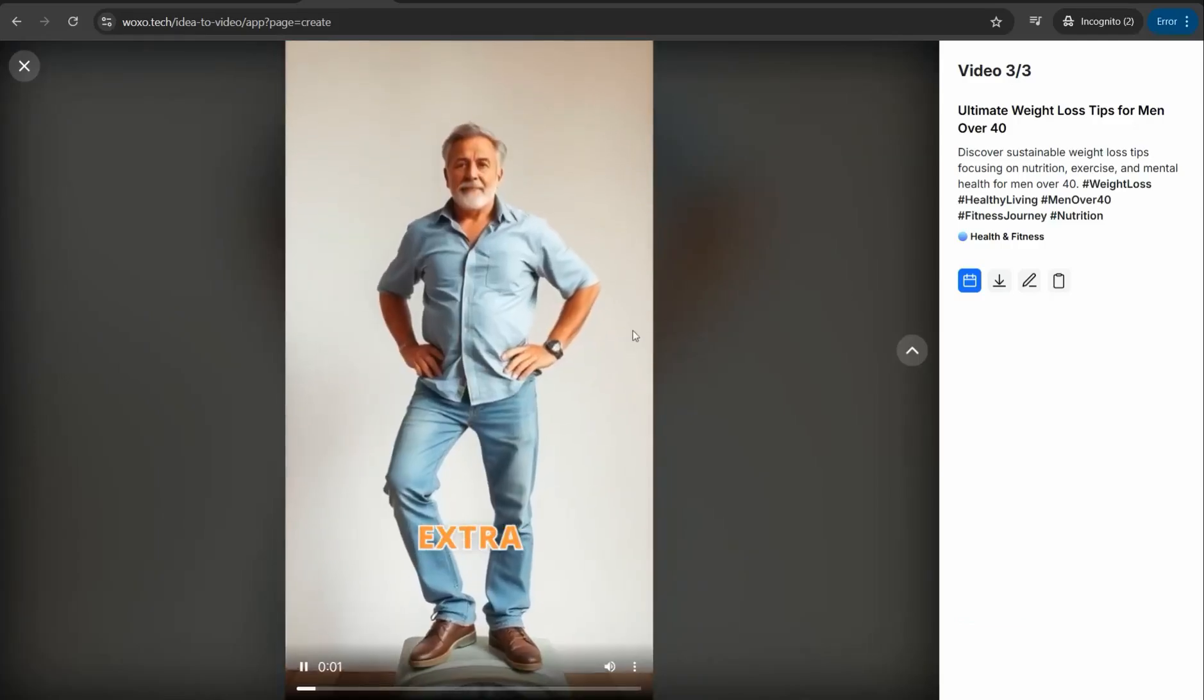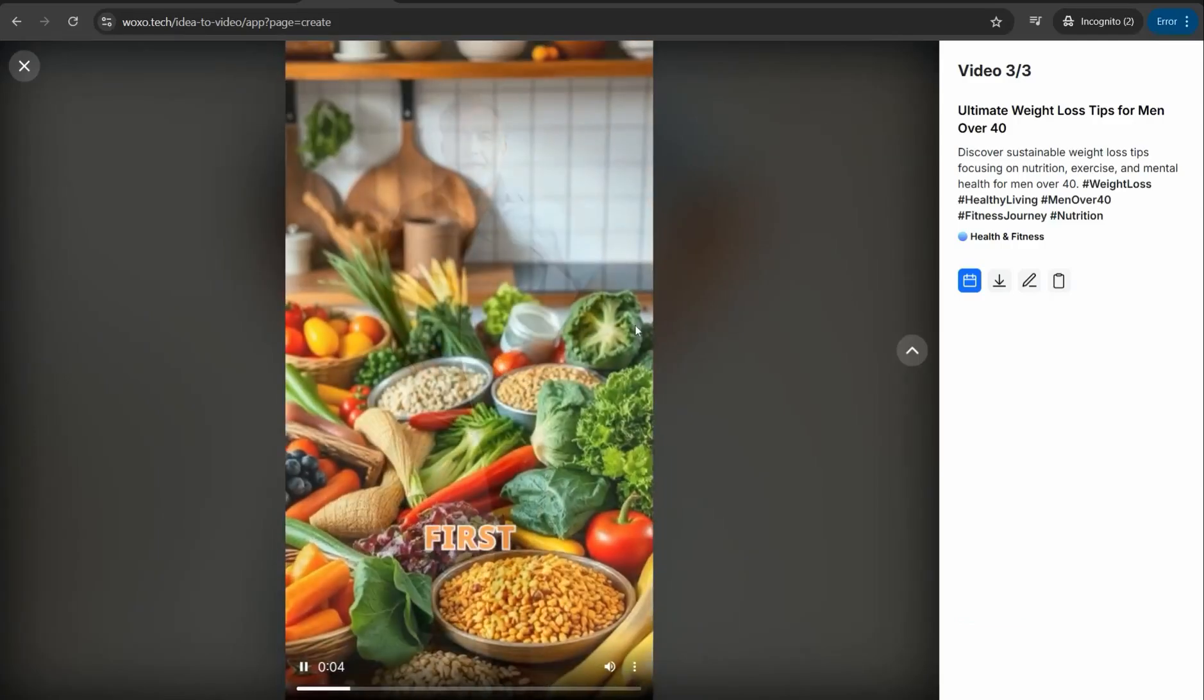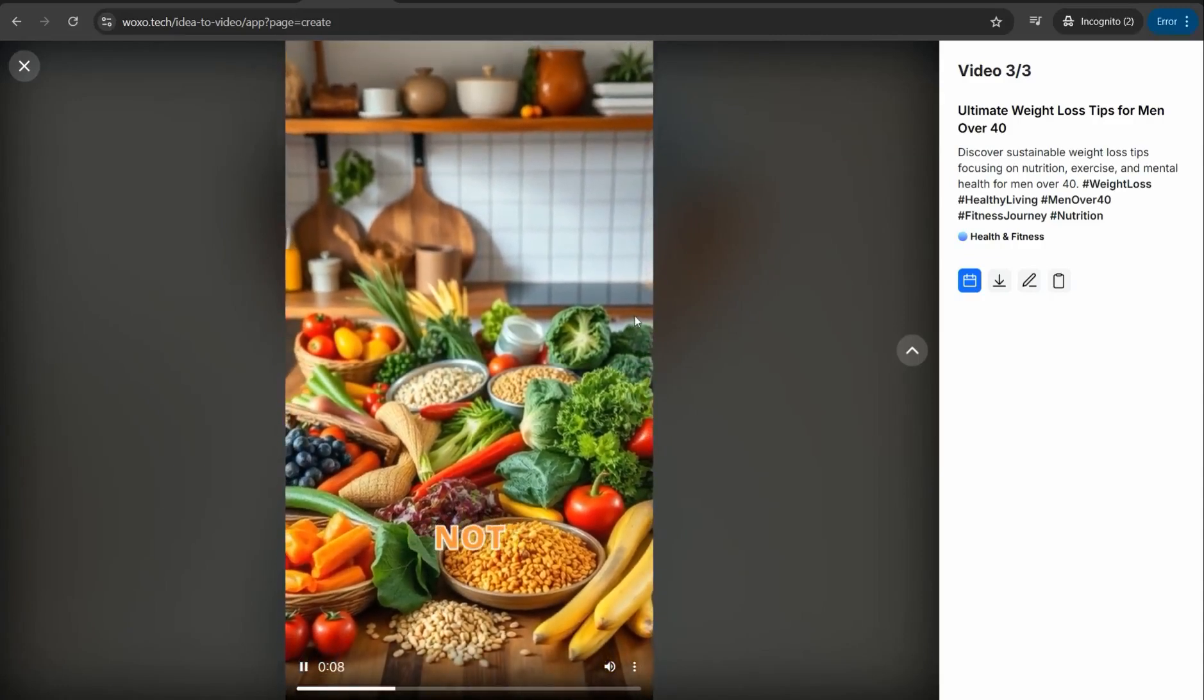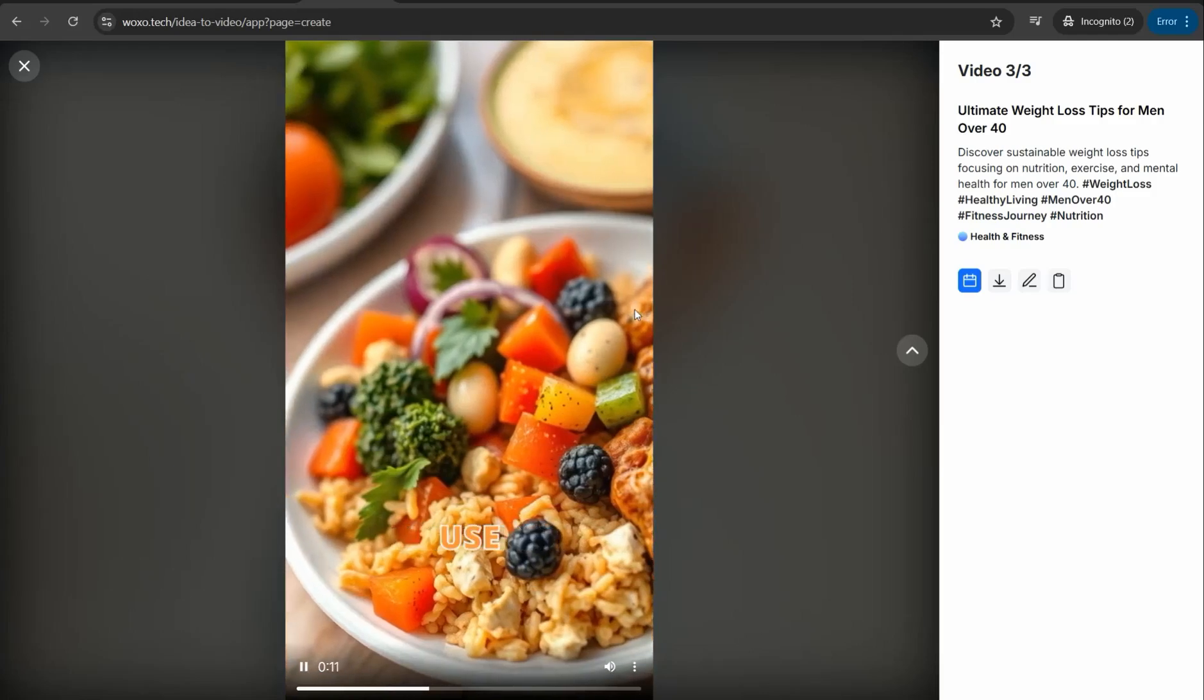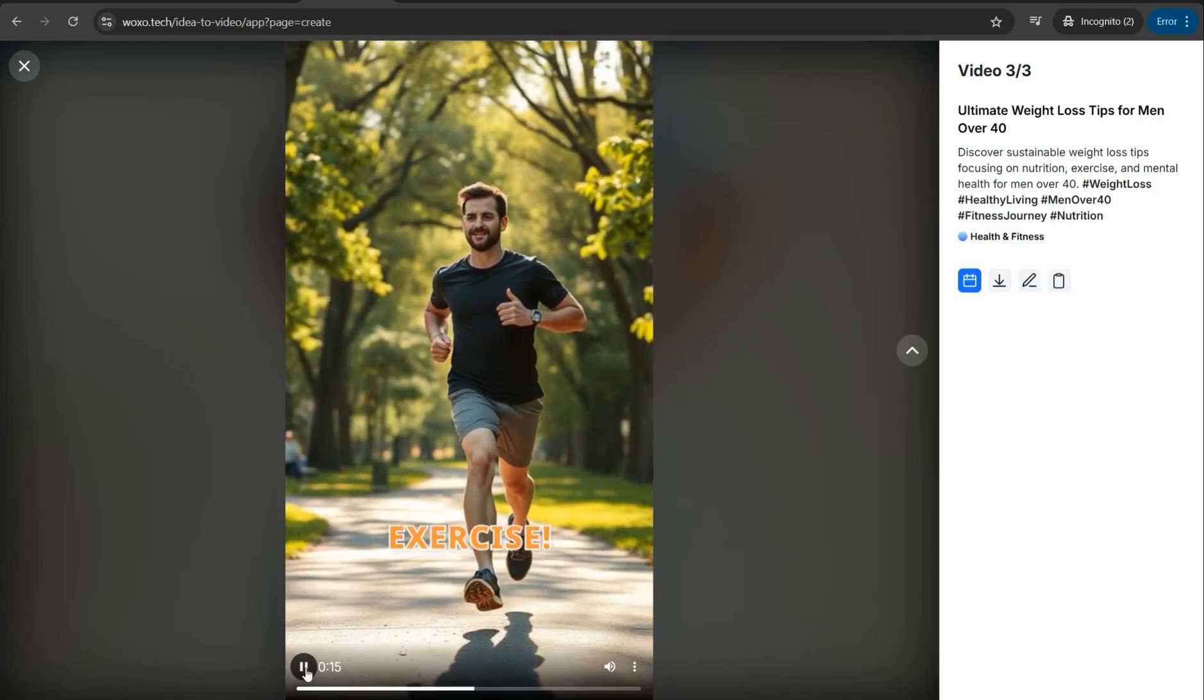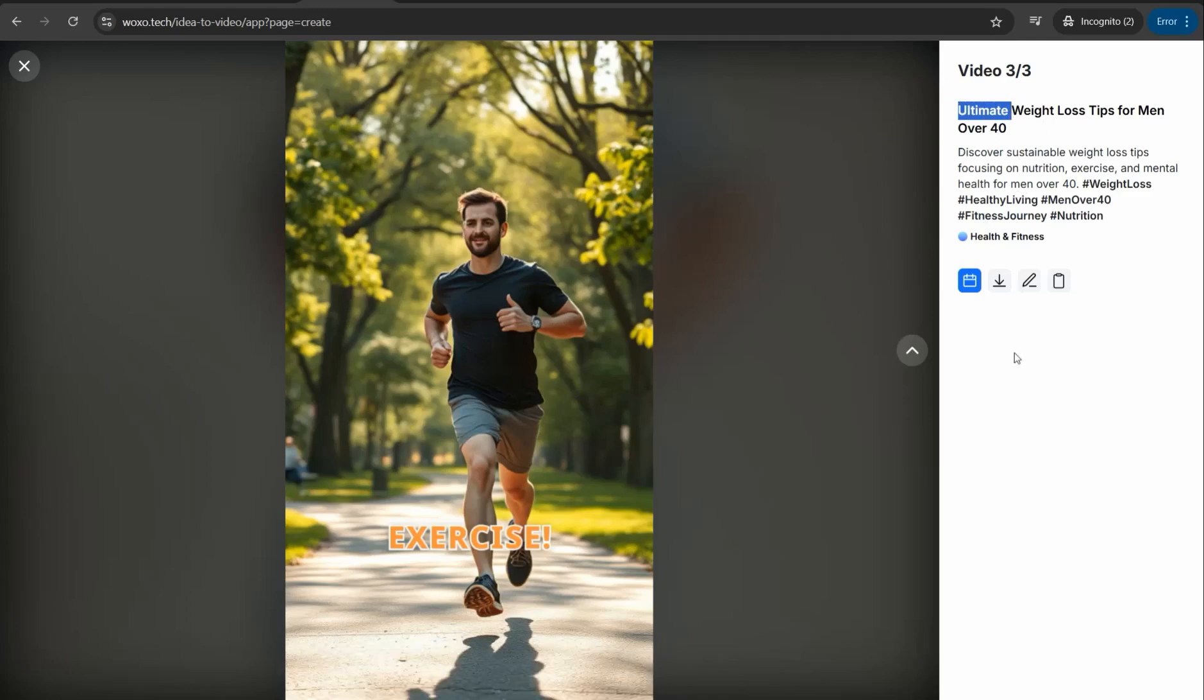Here, just in few seconds you can find three different amazing short videos regarding your topic. Let's play one of them like this one: 'Ready to shed those extra pounds? Let's dive into the tips. First up, nutrition is key. Focus on whole foods, not fats. Portion control matters. Use smaller plates to manage servings. Next let's talk exercise.' I see a perfect video and here you can find in the right panel the amazing title, description, and hashtags as well.